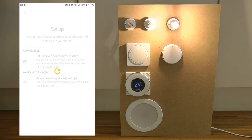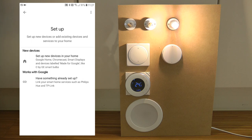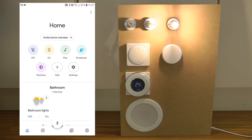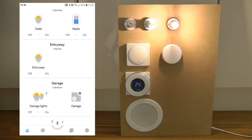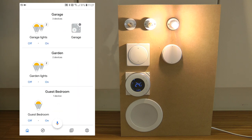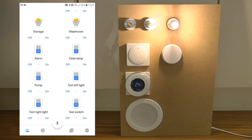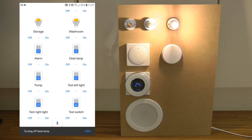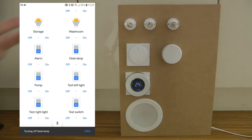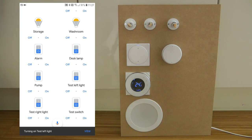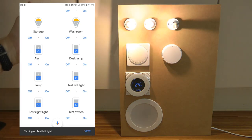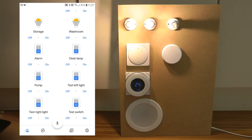Once you have done that, all your devices within your Tuya app will automatically appear in Google Home and you can start controlling them. I have quite a few here — if I scroll down you can see the desk lamp, and if I click off here, my lamp turns off. And there are my other lights as well.